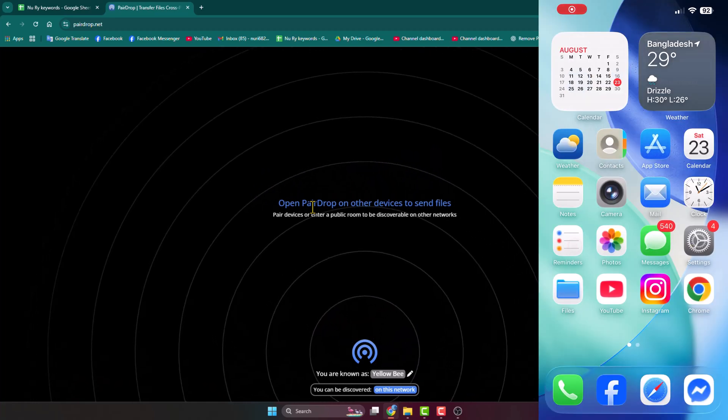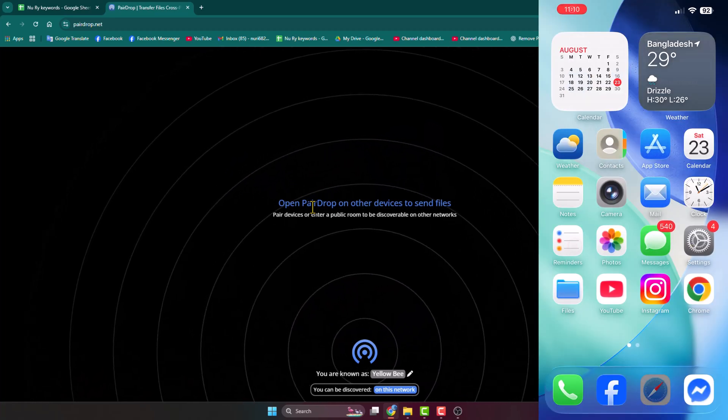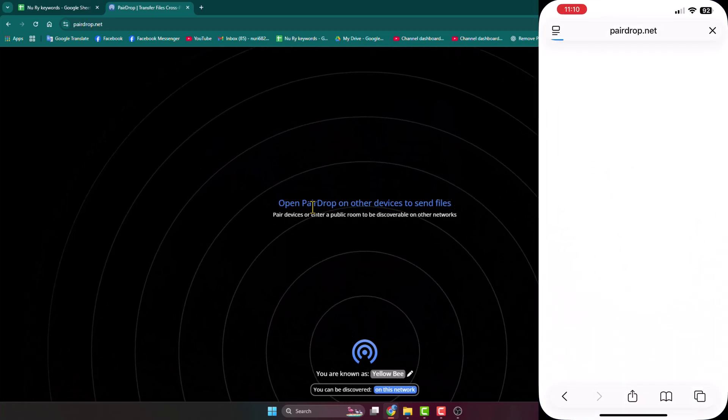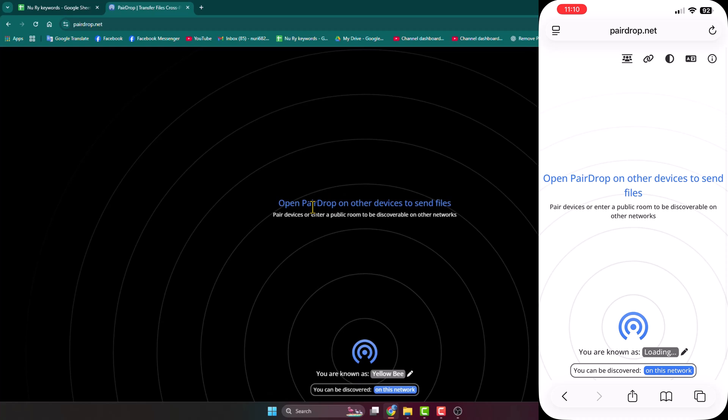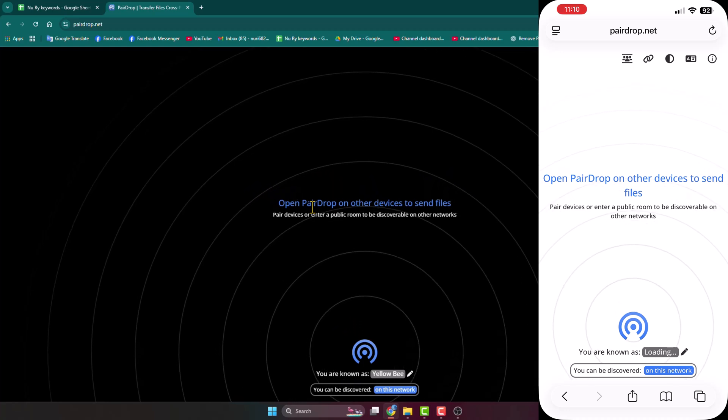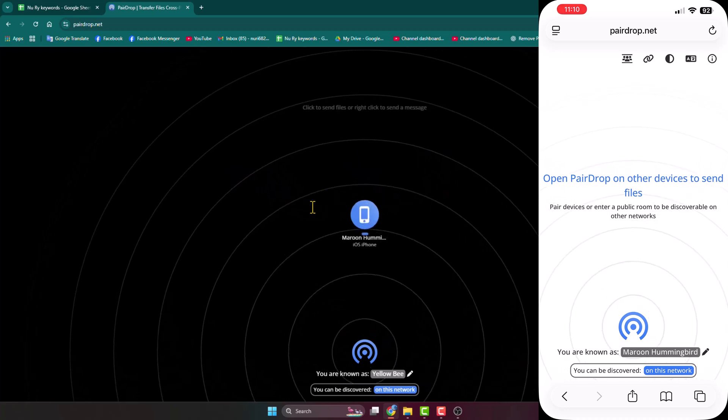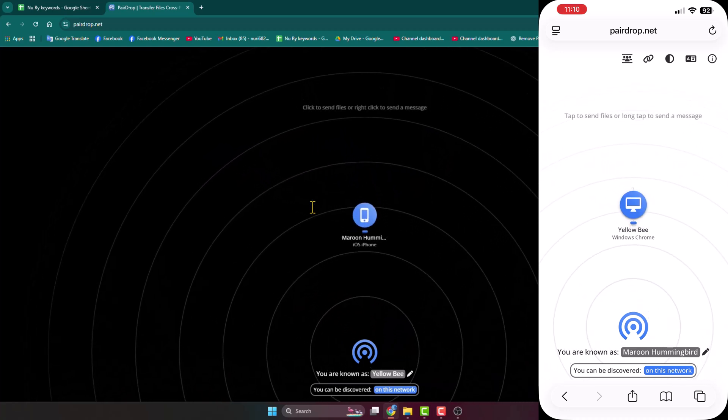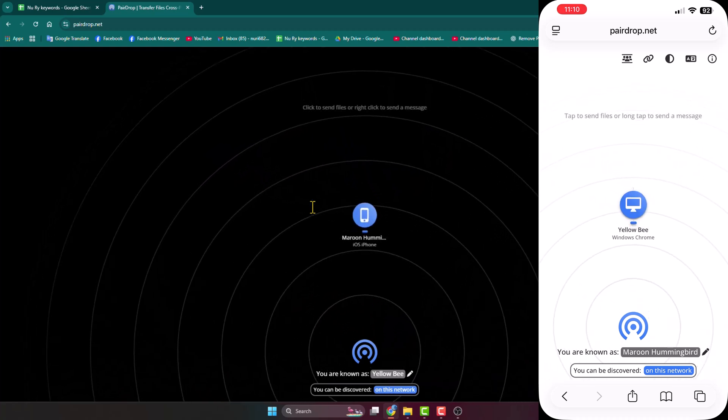Go to your mobile device and open a browser and open the same website, payadrop.net. Make sure your phone and your computer are connected to the same Wi-Fi network. Then on your computer, you'll get your mobile device icon.